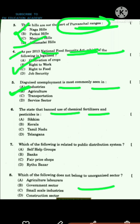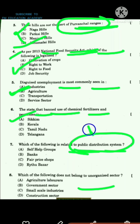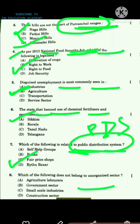The state that banned the use of chemical fertilizers and pesticides is option A, Sikkim. Regarding which of the following is related to the public distribution system — PDS is related to fair price shops, also called ration shops.